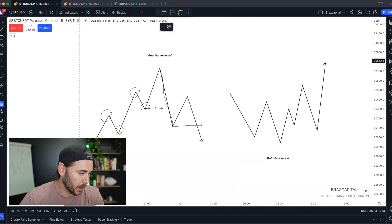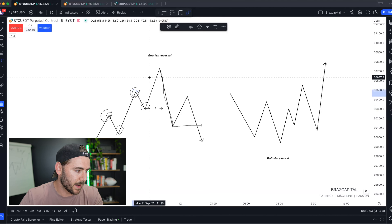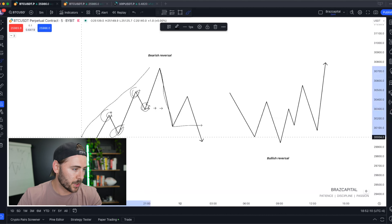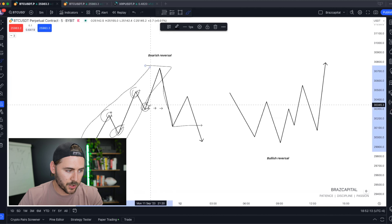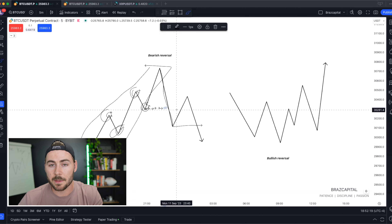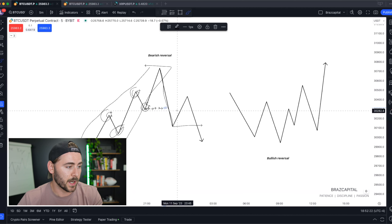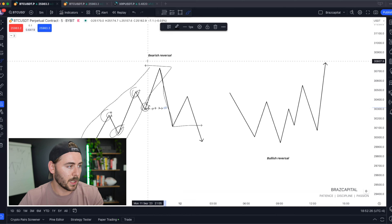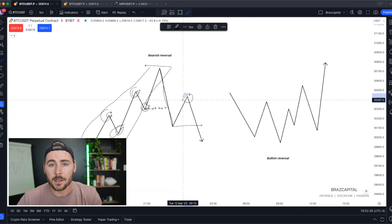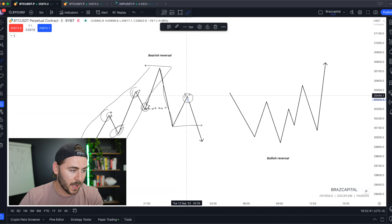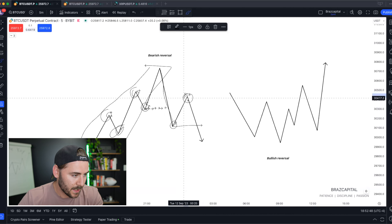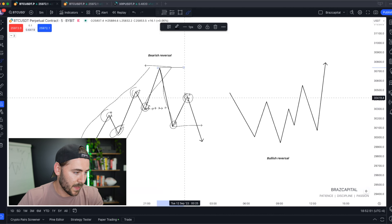One more time for a bearish reversal: we're looking at consecutive higher highs and consecutive higher lows — that's your typical bullish market structure. Until we break structure to the downside, that's your first clue the market is reversing. Then to confirm the reversal, we're looking for a lower high to form. You only get confirmation that it's a lower high once price breaks the previous lowest low, provided that high never exceeds the ultimate high that led to the structure break.